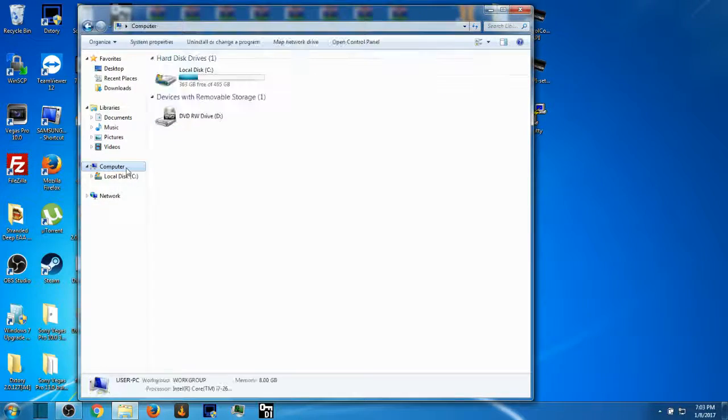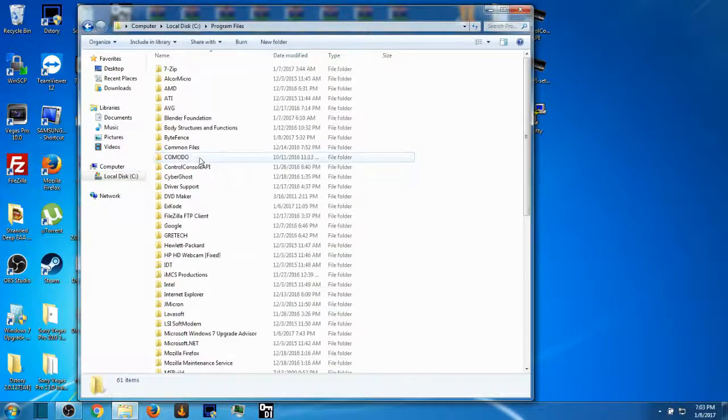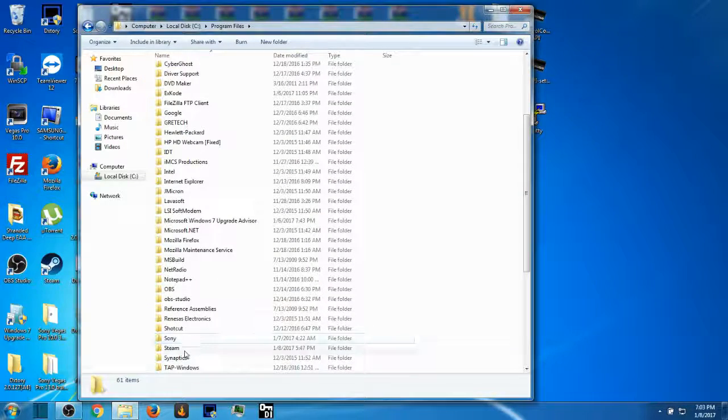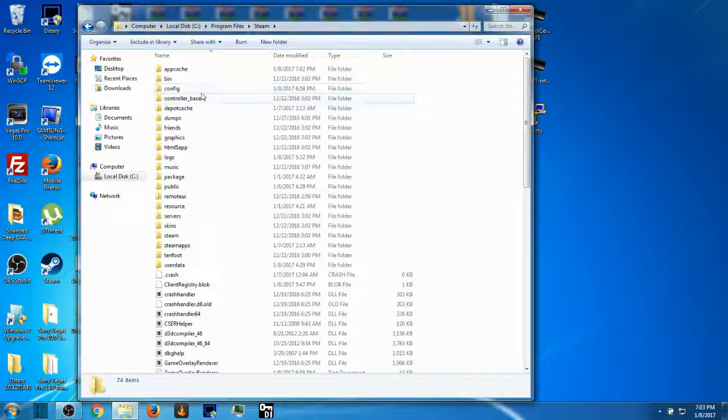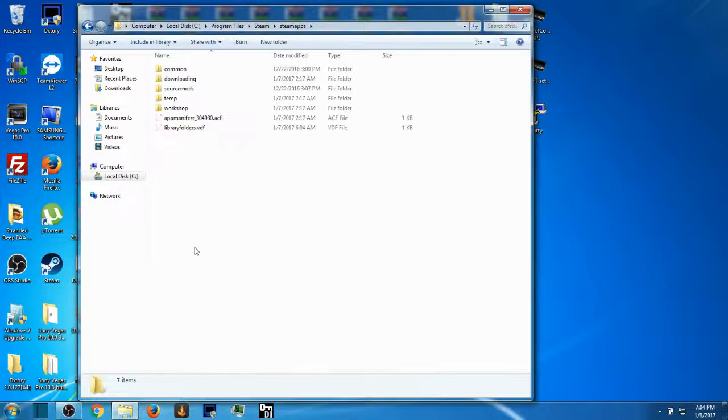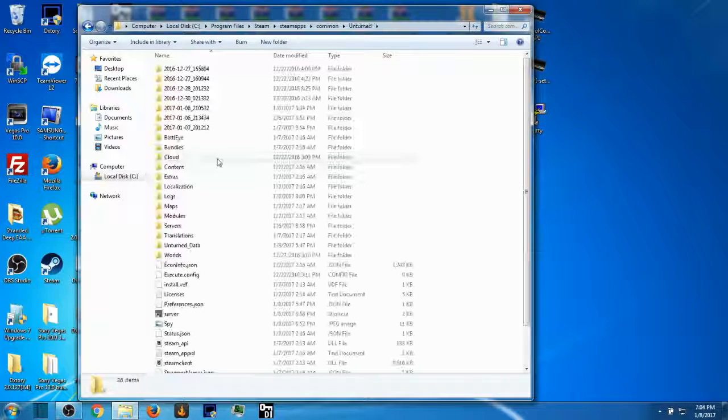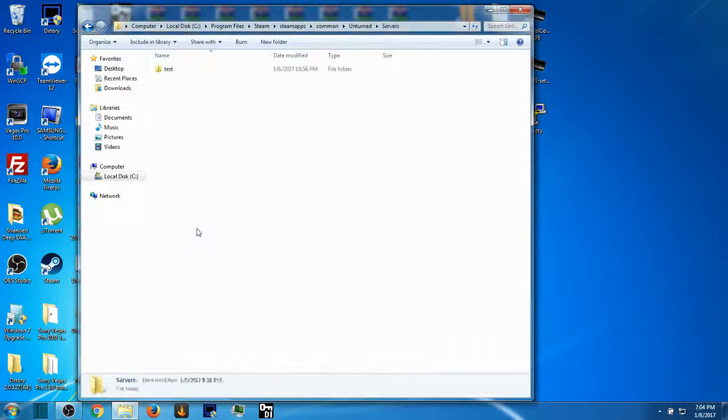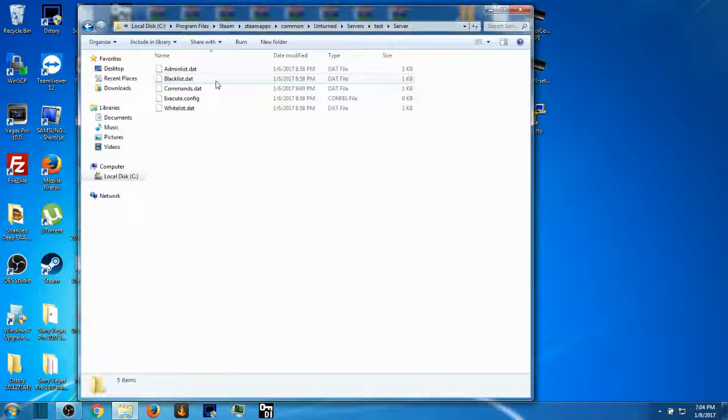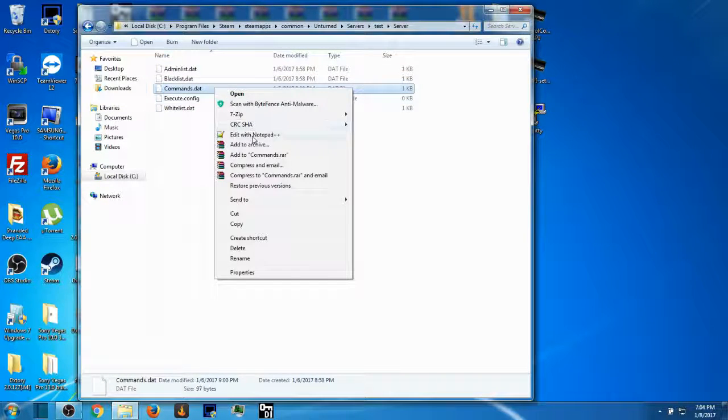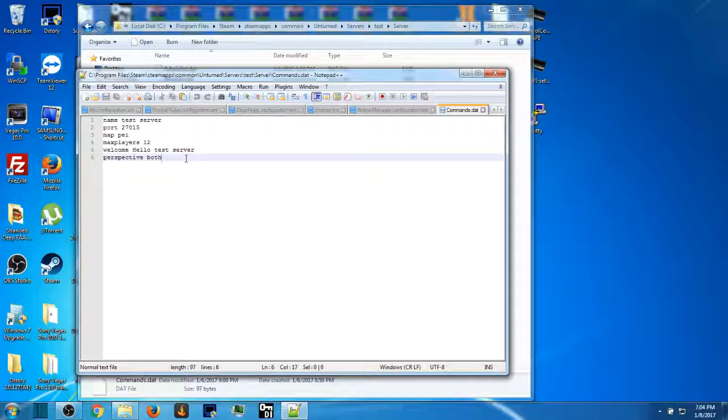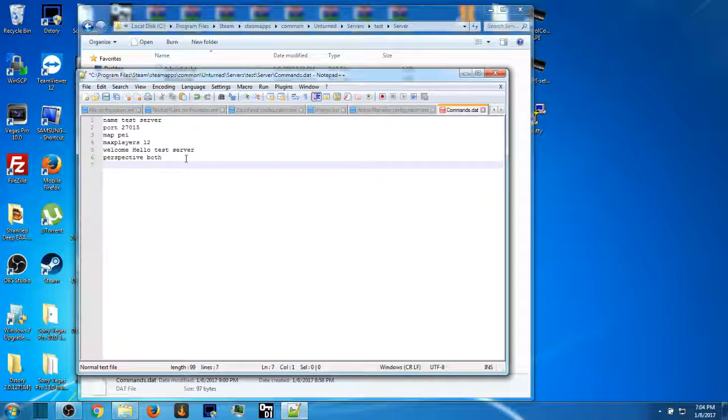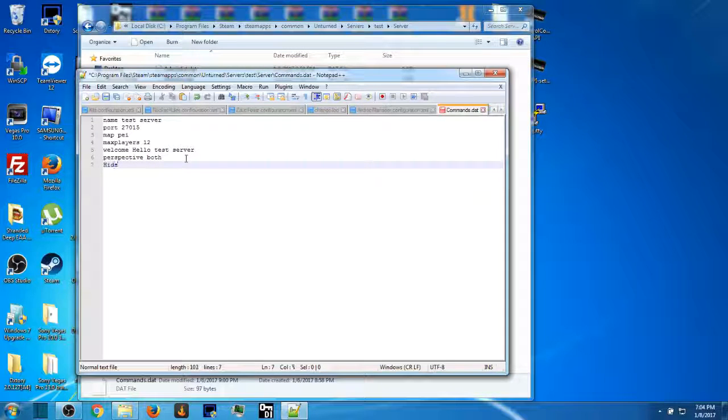What we're going to do now is go into our Unturned server and I'm going to show you guys commands that can be entered into your commands.dat. Go to Servers, go to whatever you named your server, go to Server, commands.dat, right click, edit with Notepad.